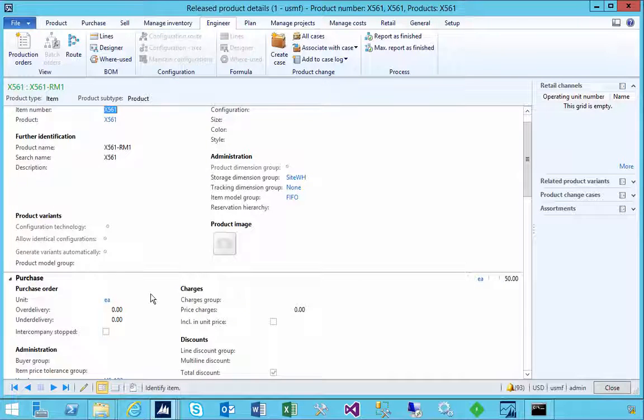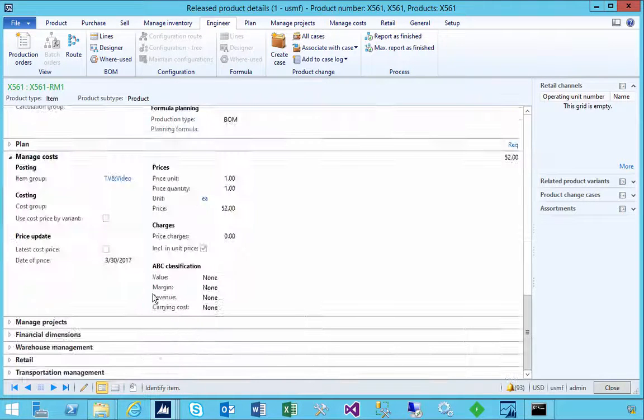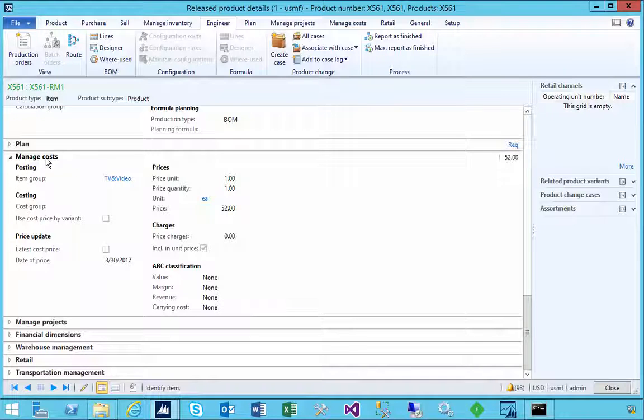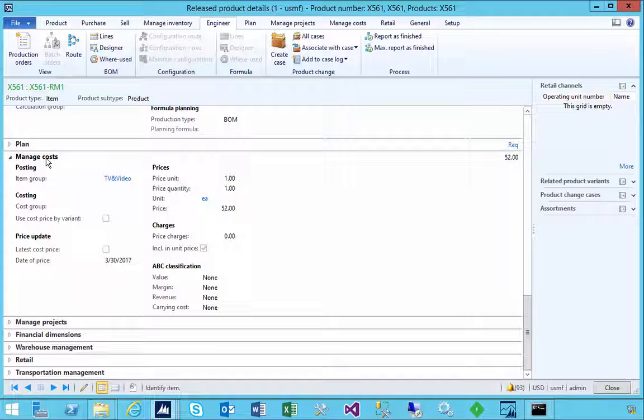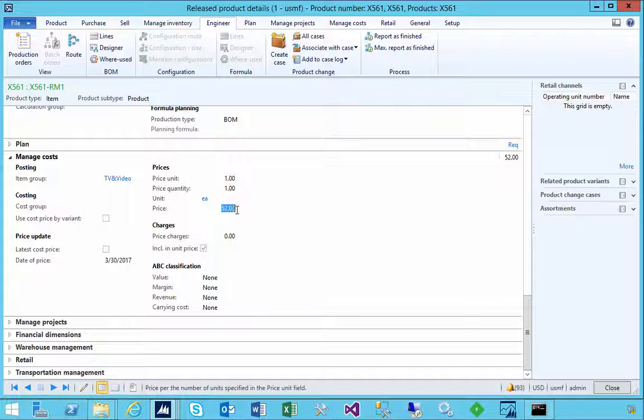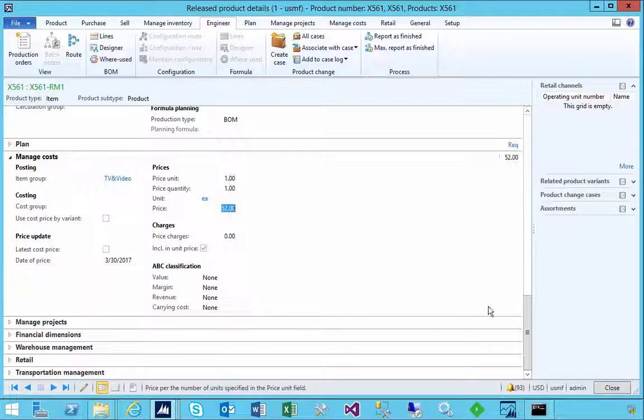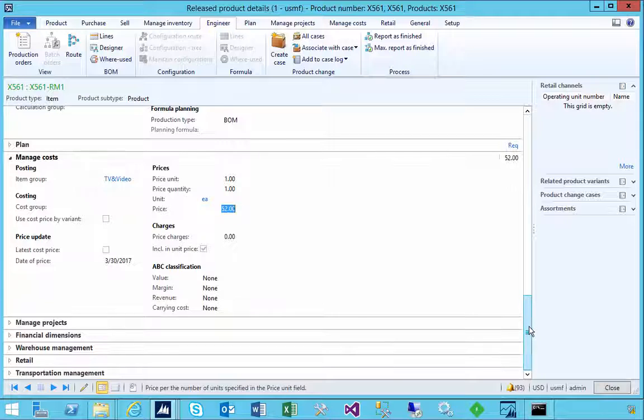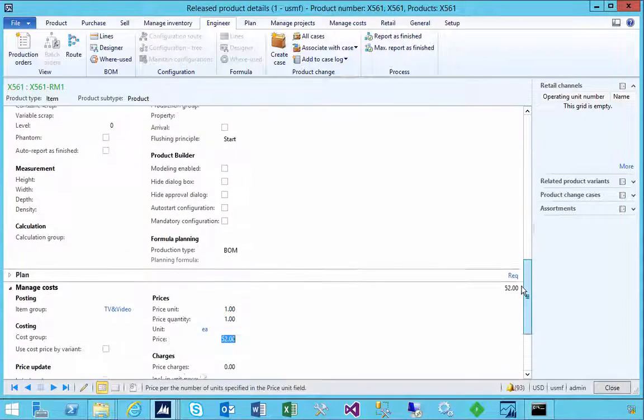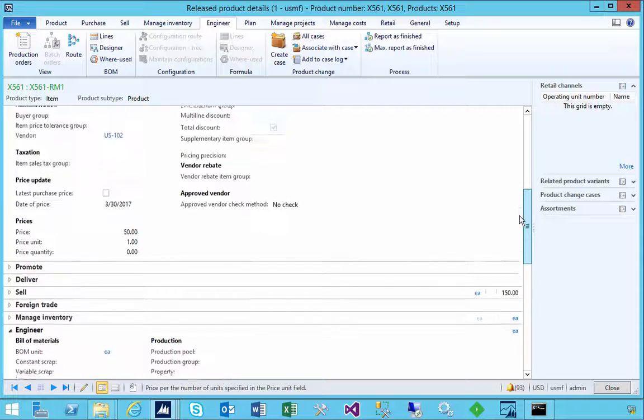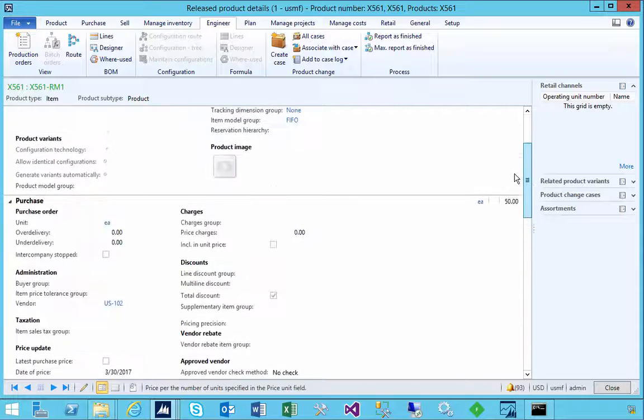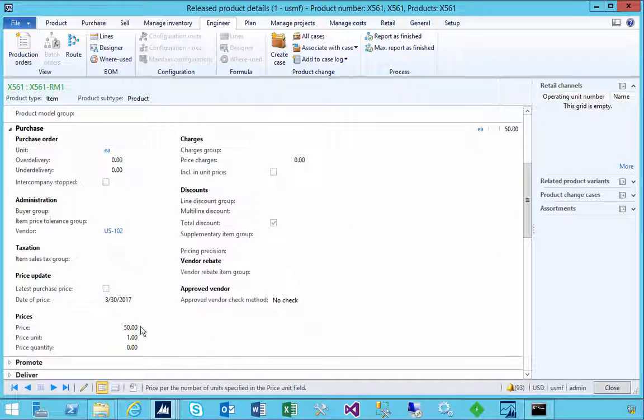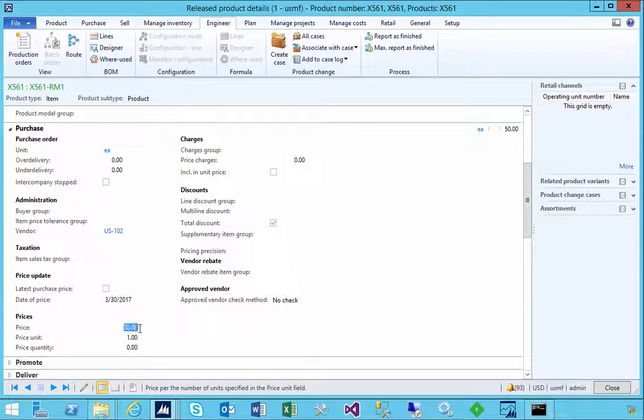I've got a filter here for these items. This is X 561. Let's go and have a look at the details. Under our manage costs tab on the item, we have a unit price or a cost price of 52. That's essentially my estimated cost when I set up this item.